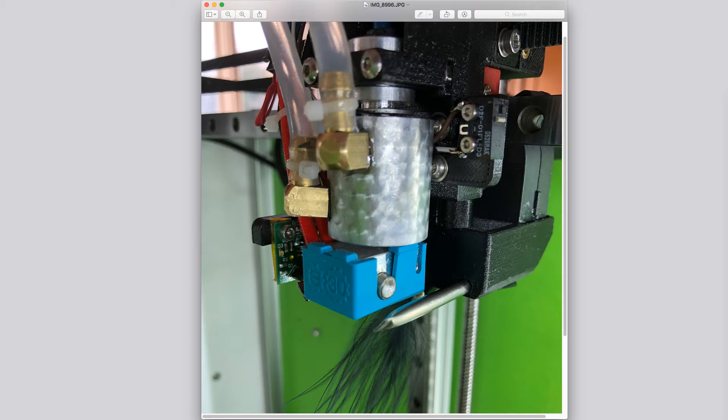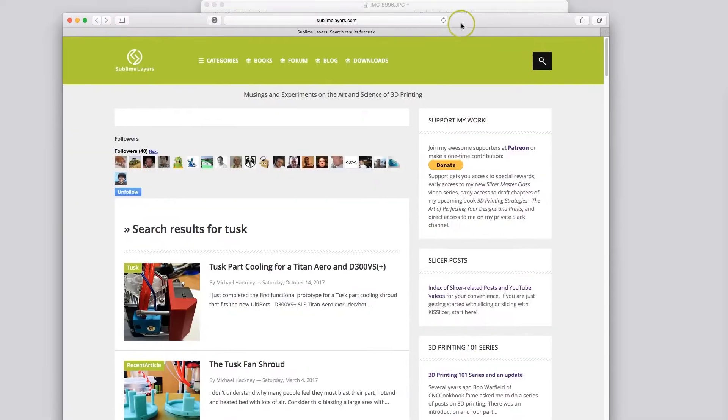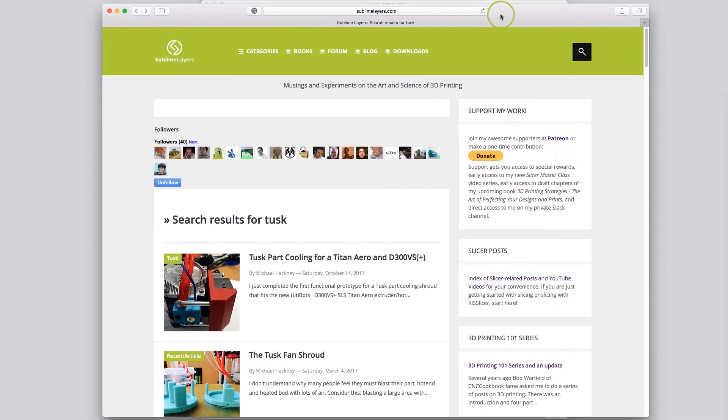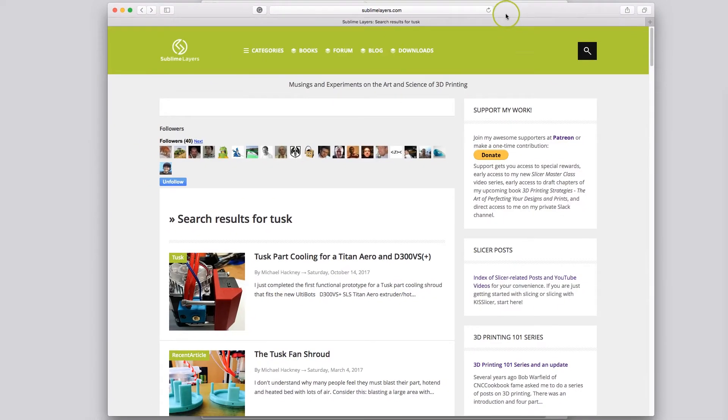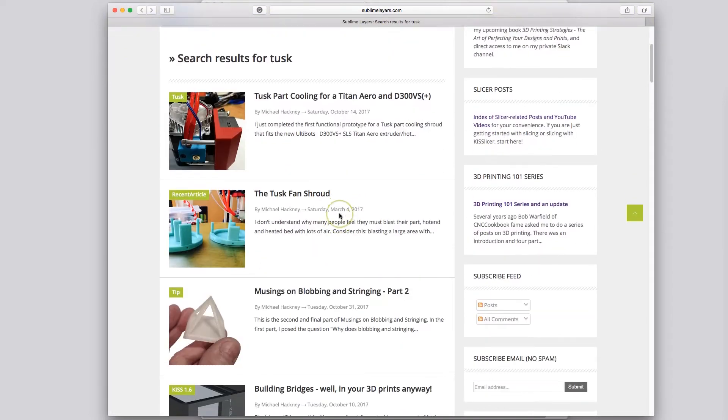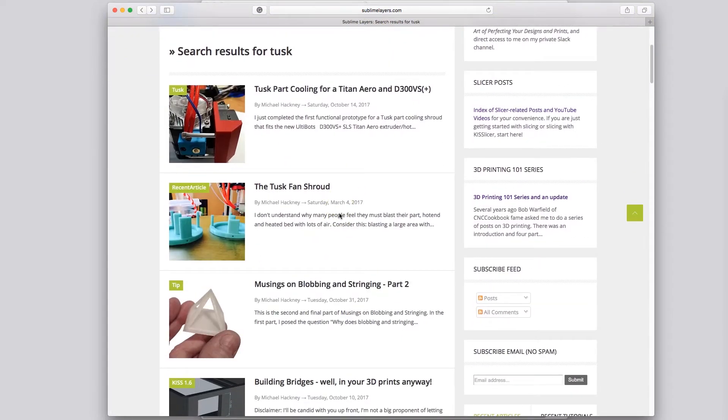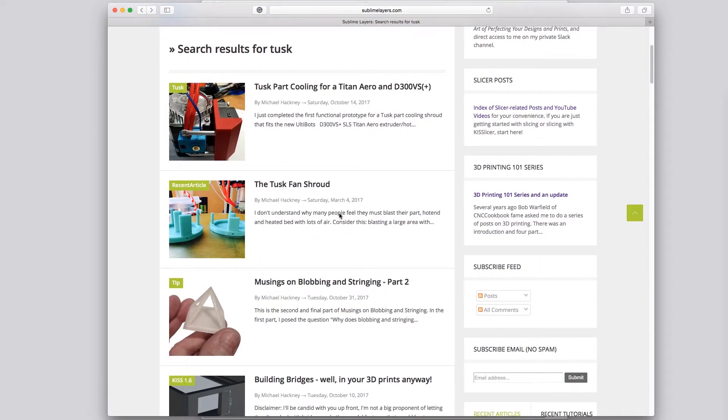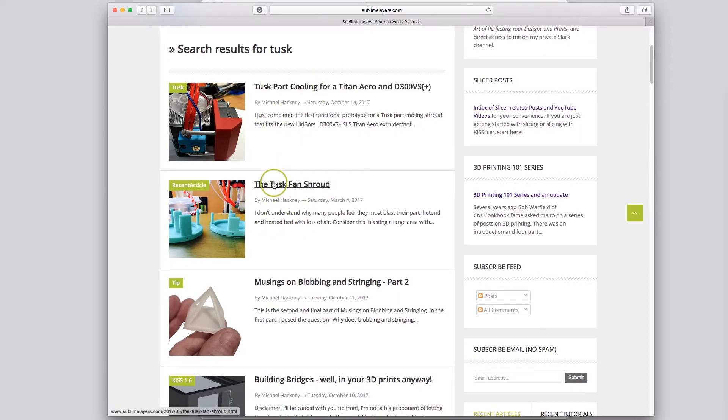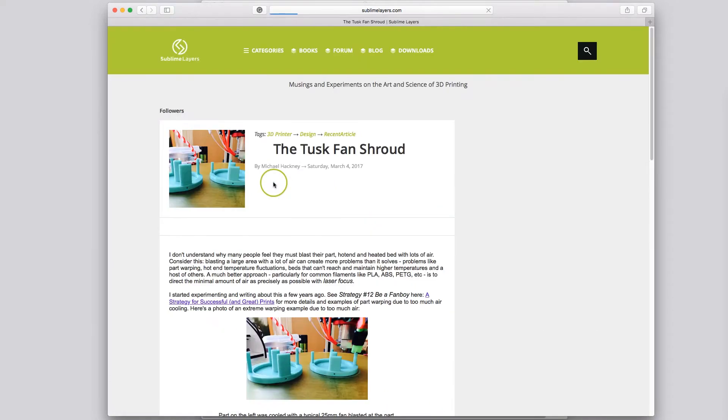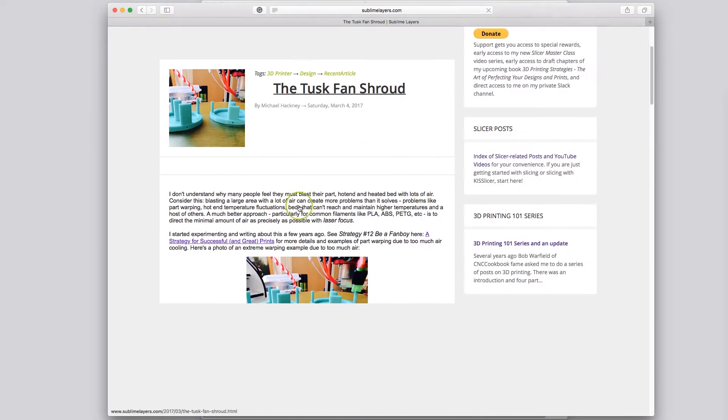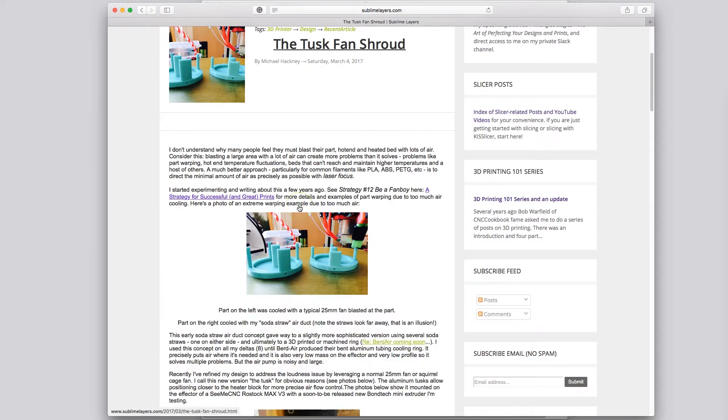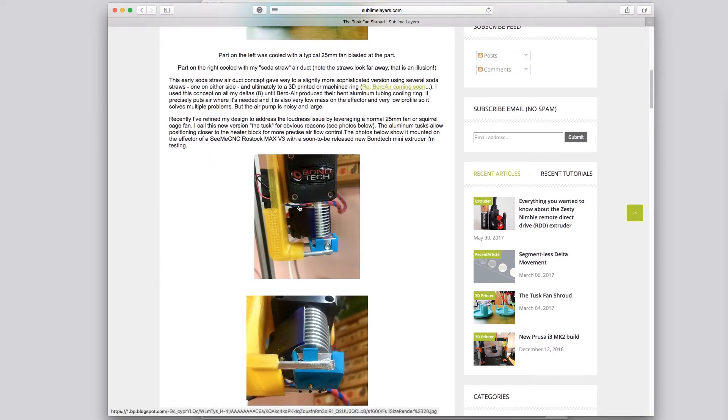If you read my blog, and in fact if you go to my blog at sublimelayers.com and search for tusk, you'll get a bunch of search results and you can go in here and learn all about tusk, why I developed it, how I've been using it, what the advantages are, etc.